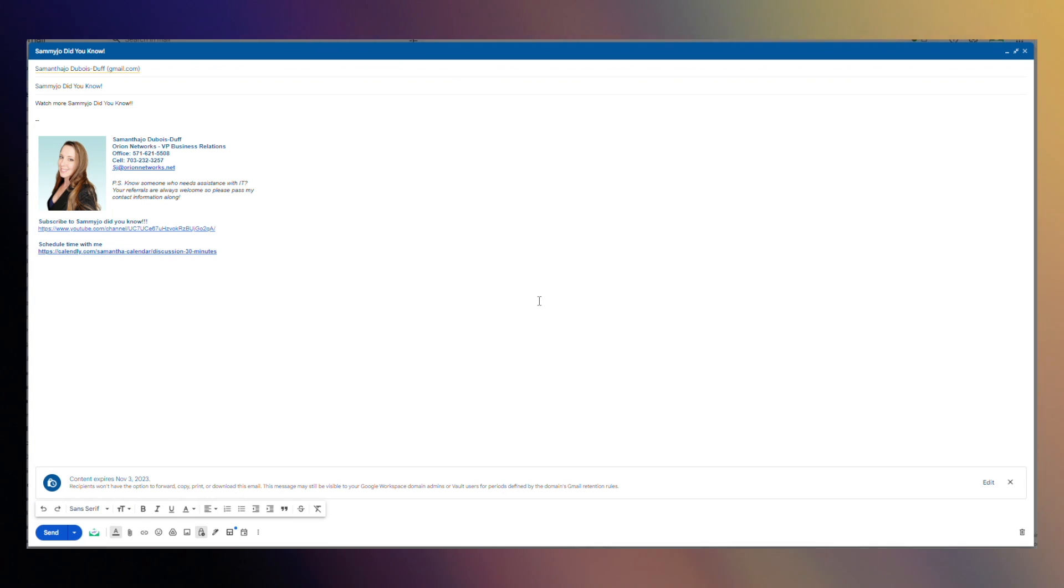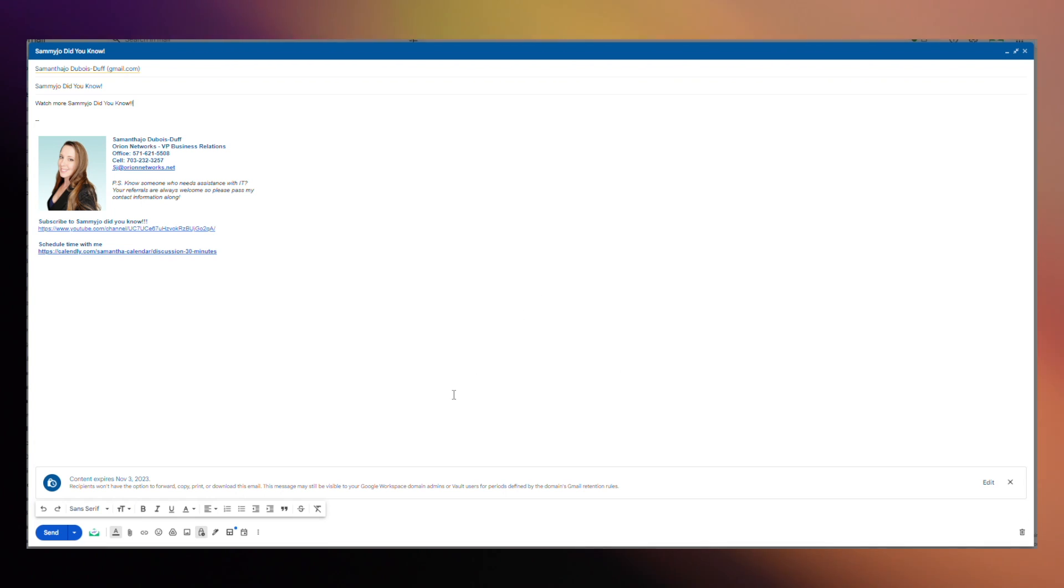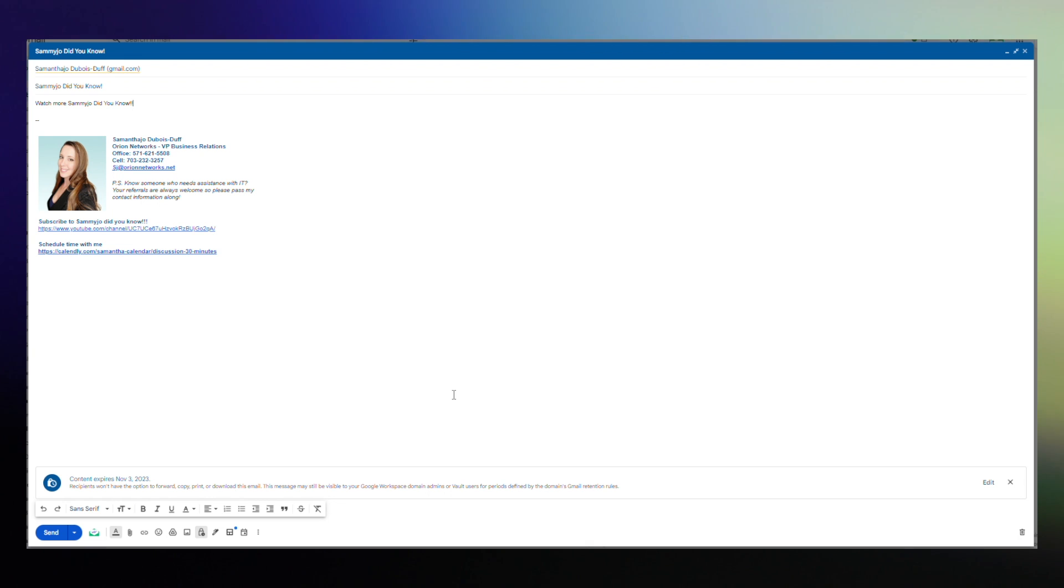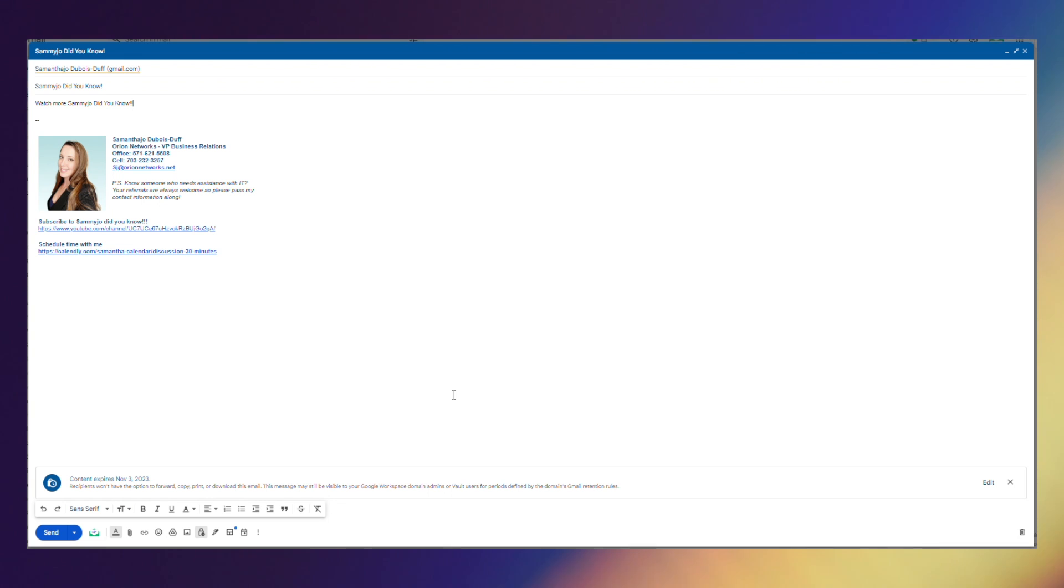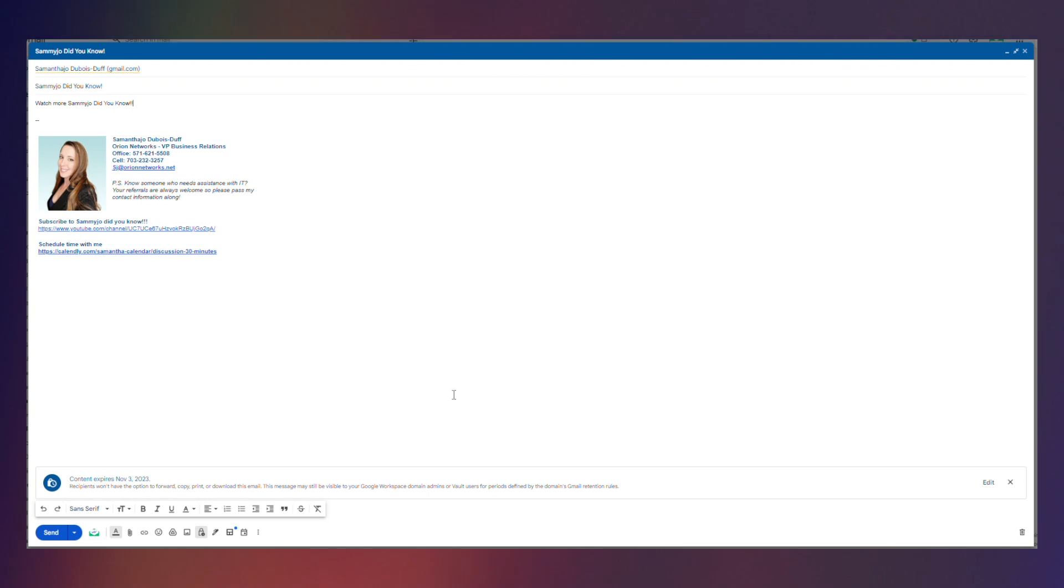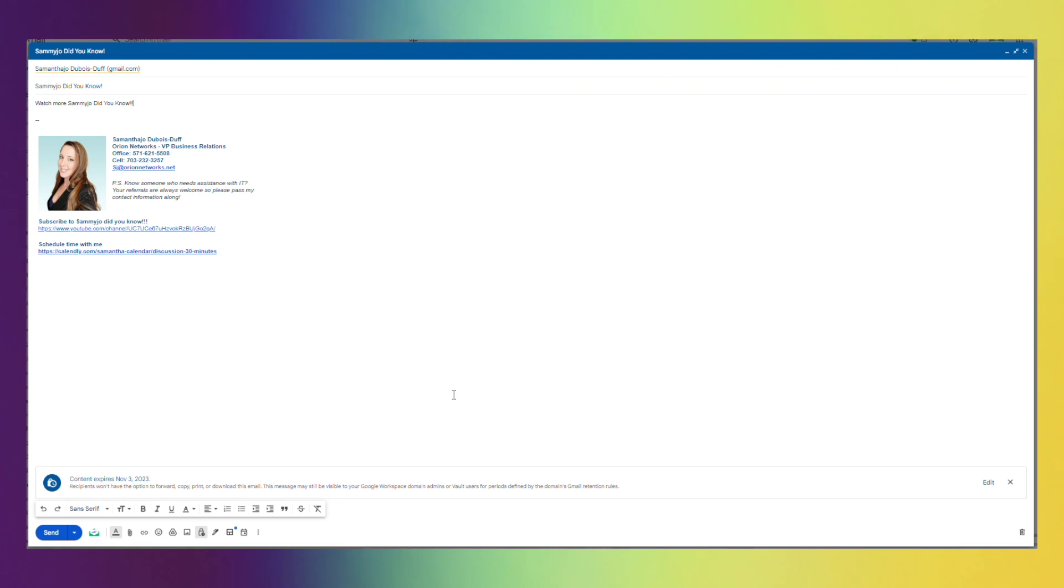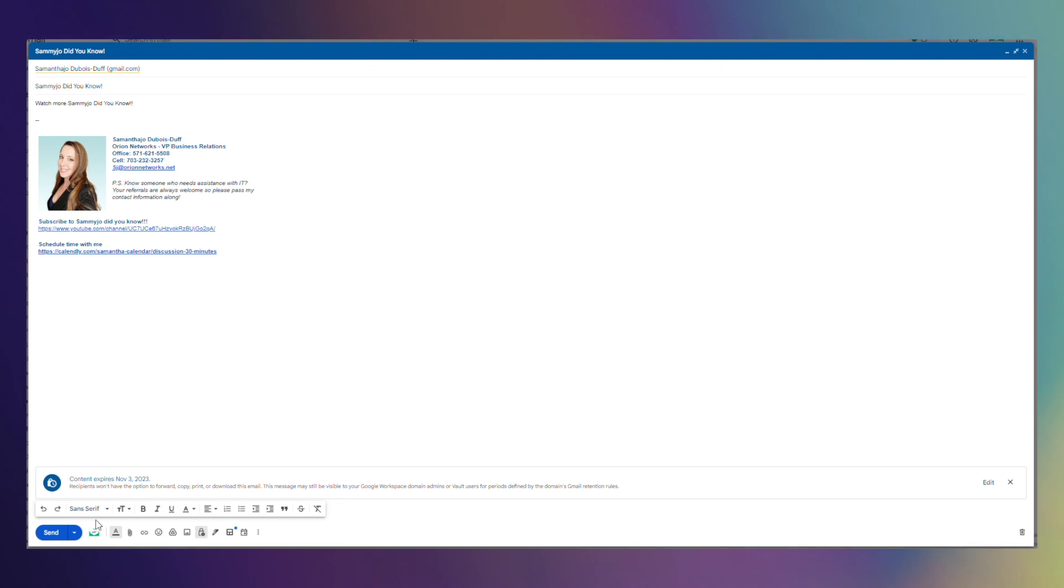After you do this your actual email is going to turn in kind of a blueish color. Once that happens go ahead and hit send.